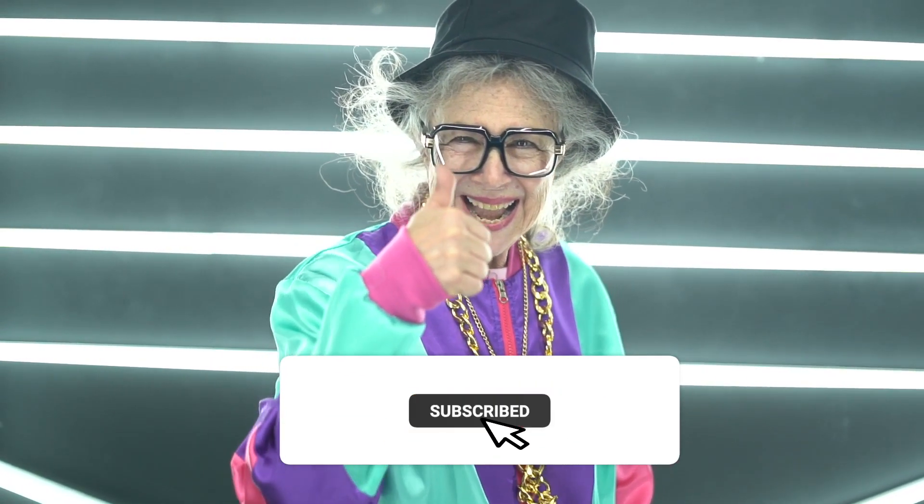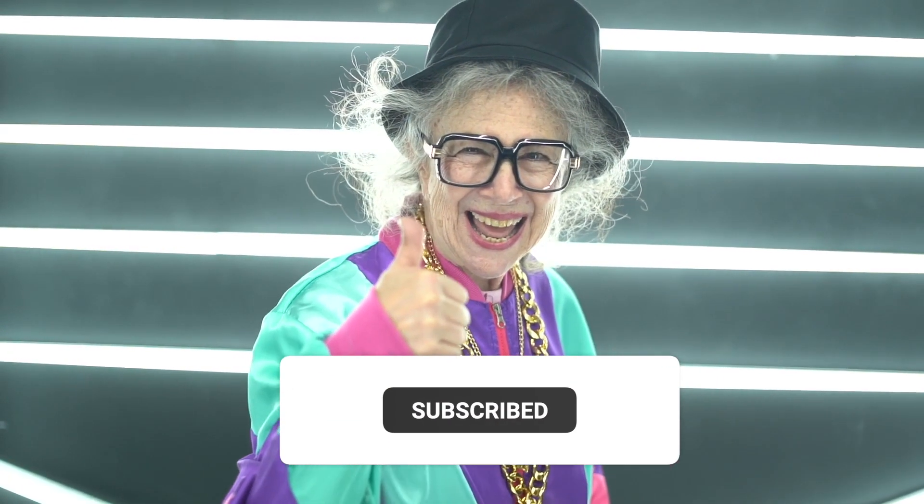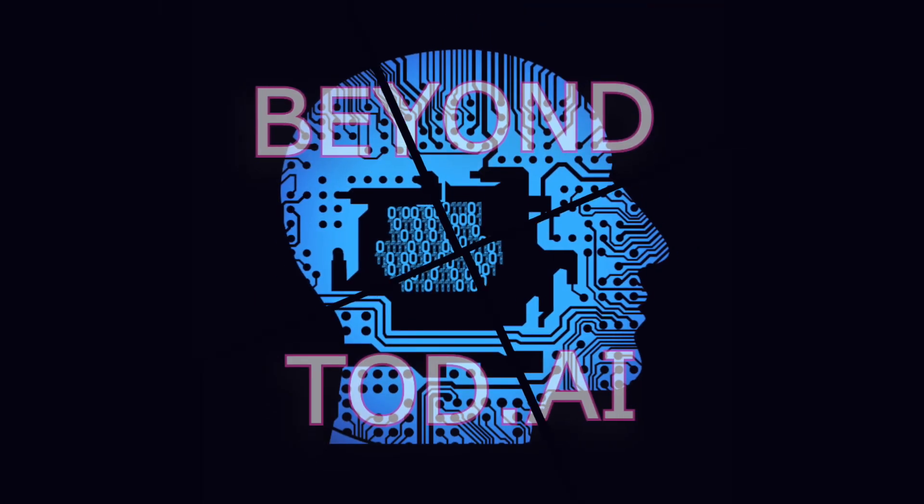If you enjoyed this video, please give us a like and subscribe to the channel for more AI updates and discussions. Until the next video, it's goodbye and thank you.